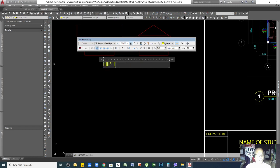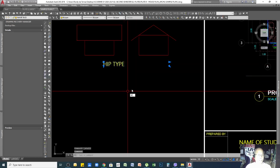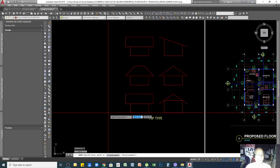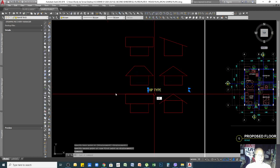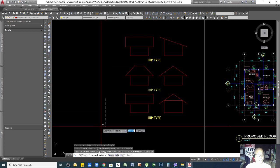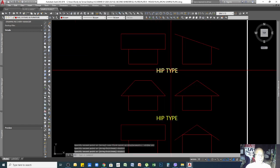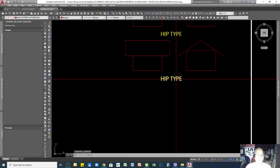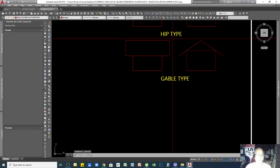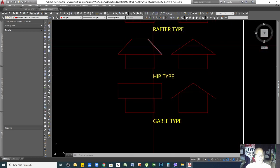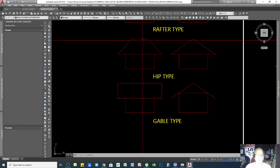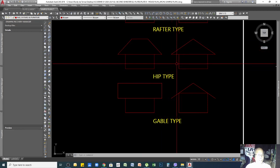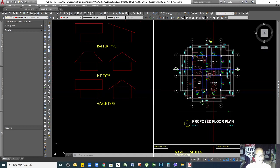Let me demonstrate these roofing types. This is a hip type roofing. The rafter type has one slope on one side. The gable type has two slopes — it is flat on the ends with two slopes — while the hip roof slopes on all four sides.